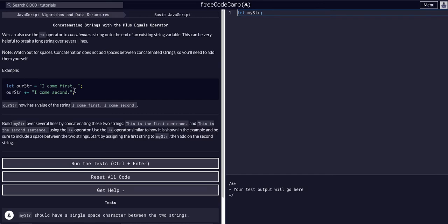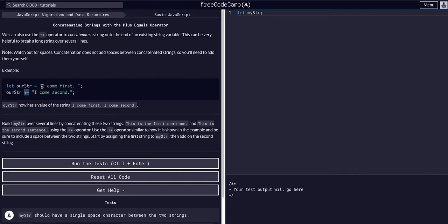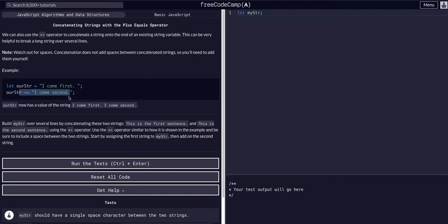We literally just added two strings together with a plus sign. And just like we did in another previous challenge, we used the plus equals operator to add two numbers together. Instead of our string equals our string plus whatever, we can just say our string plus equals whatever and that'll add them together the same way.